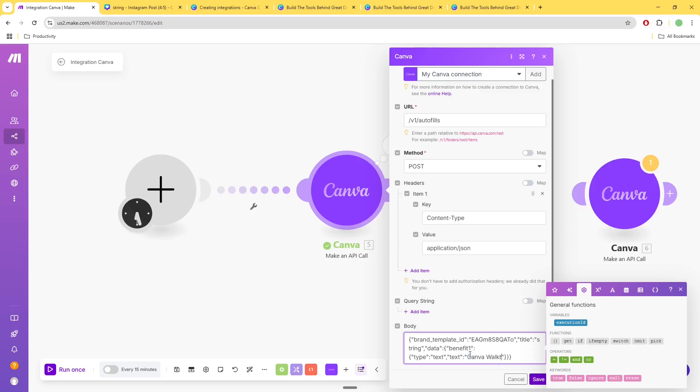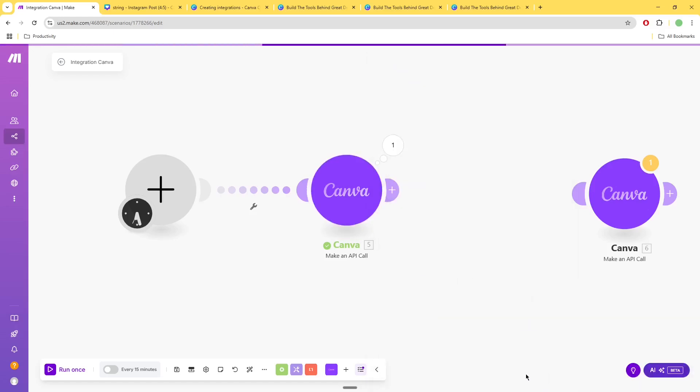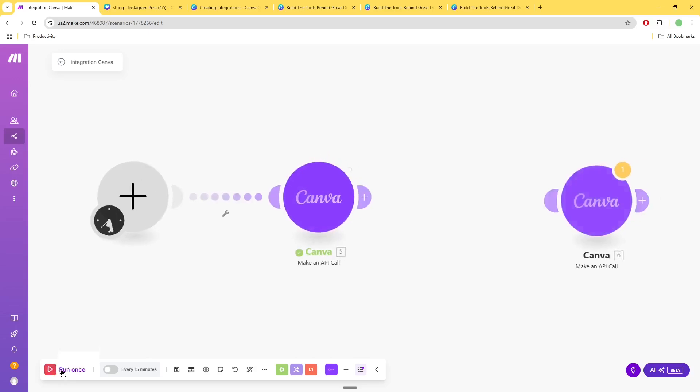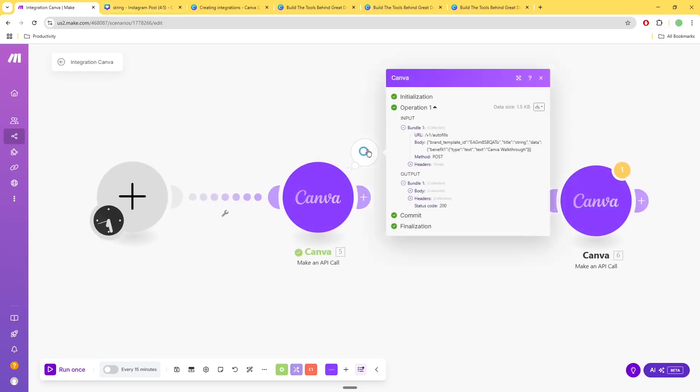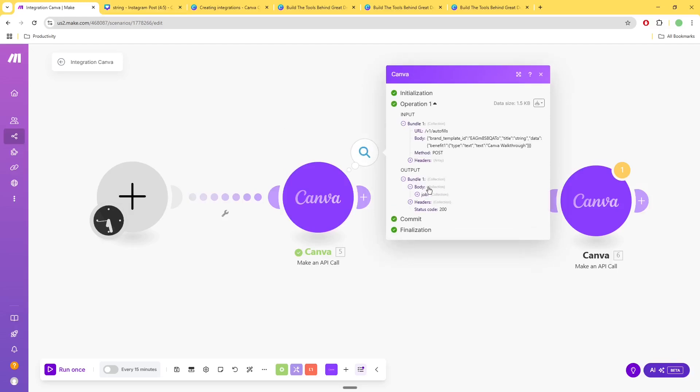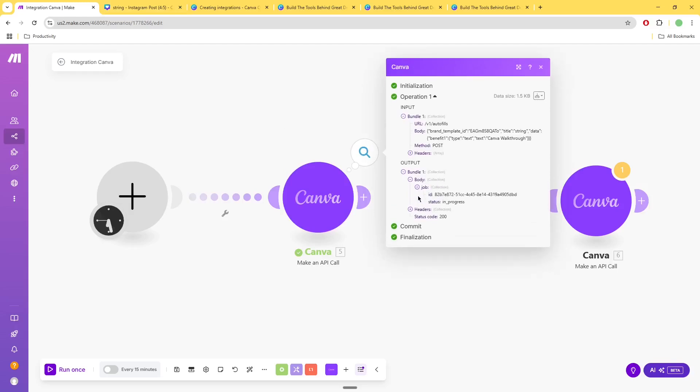...Canva walkthrough, right? We'll just say canva walkthrough. I'm going to hit save and I'm just going to run this. Okay, so it says that it's completed and it's definitely not completed, it's just submitted the job, so it's in progress.